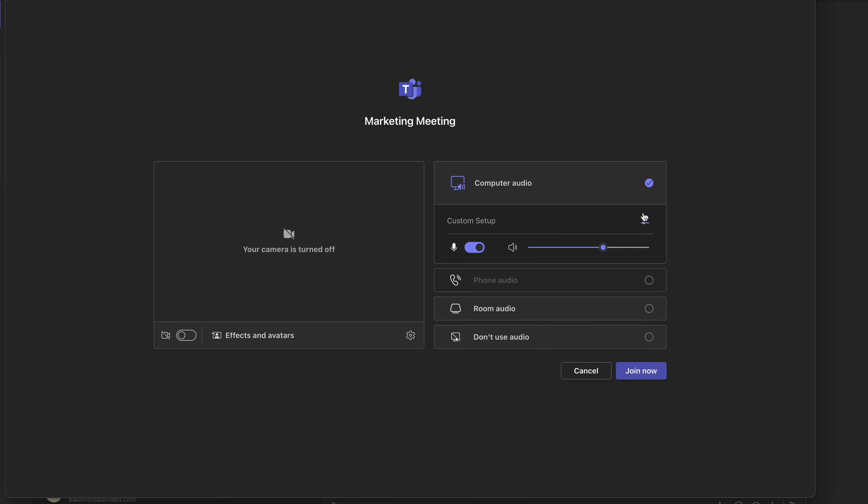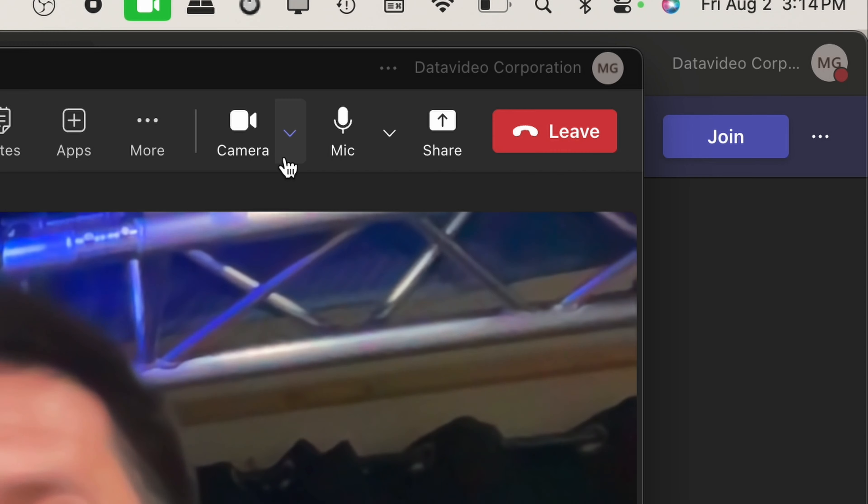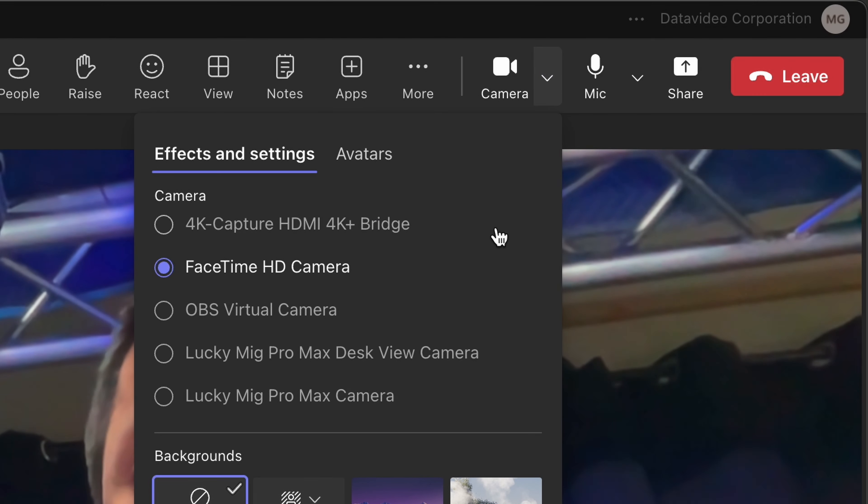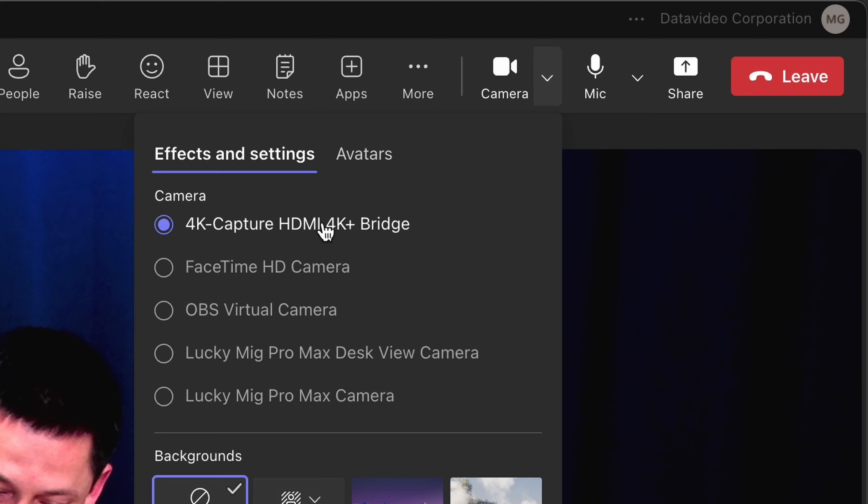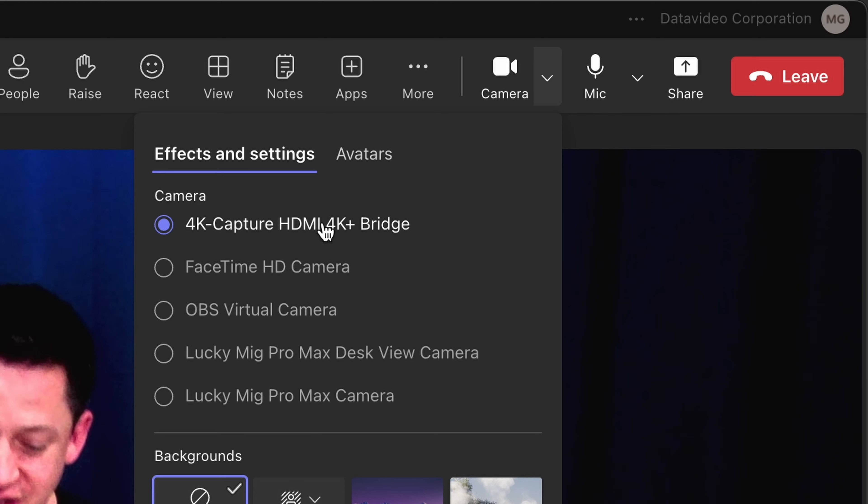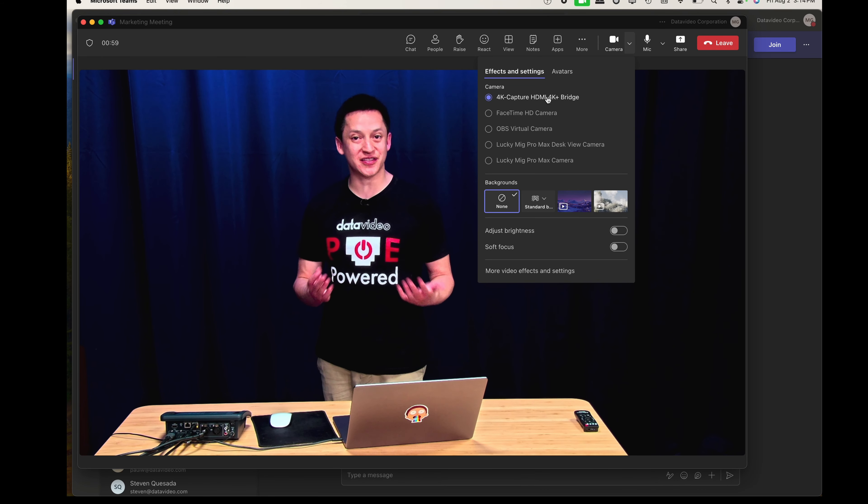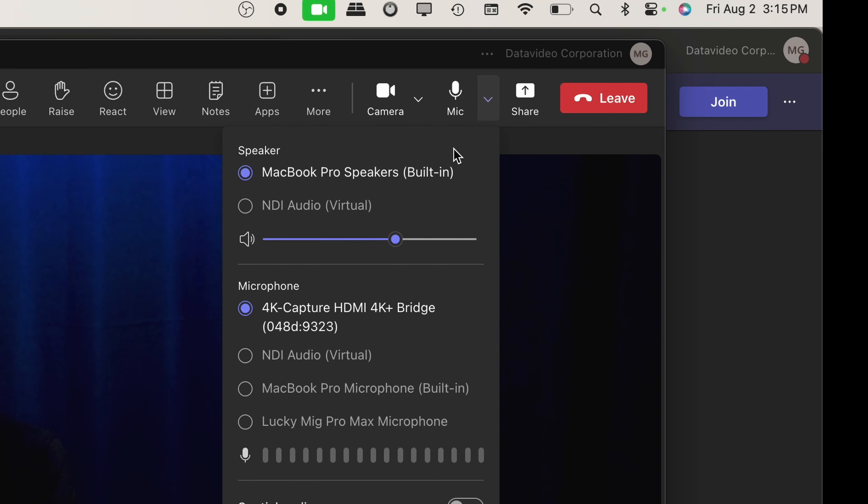Join with your computer audio. When you click on Join Now, if your webcam is selected by default, go to the settings on the right side of the camera icon and go to the 4K plus capture HDMI 4K plus bridge. Select that as the source. Do the same thing for audio and make sure that the 4K capture HDMI 4K plus bridge is selected.